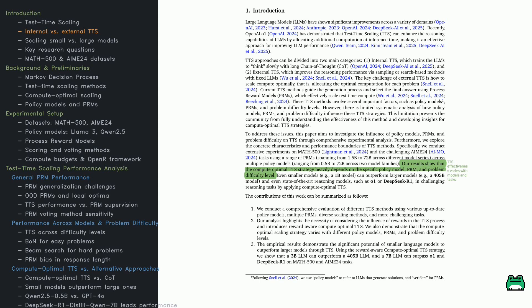Most TTS methods use process reward models, or PRMs, to guide generation. However, there's limited analysis of how policy models, PRMs, and problem difficulty impact TTS effectiveness. This paper addresses that gap.